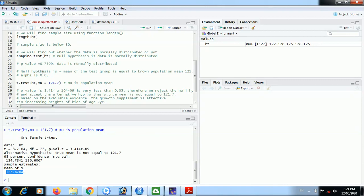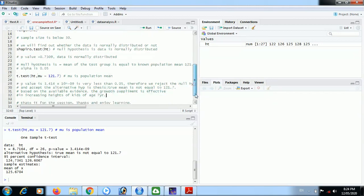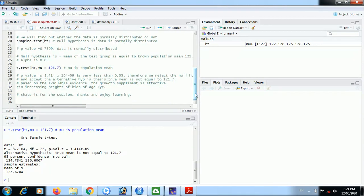Based on the available evidence, the growth supplement is effective. We have to conclude, we have to infer that growth supplement is effective in increasing heights of kids at age seven years. And that's it for the session.